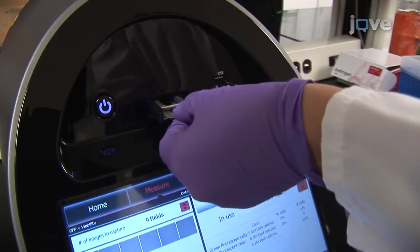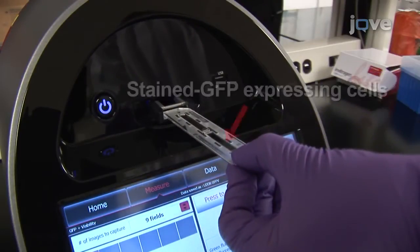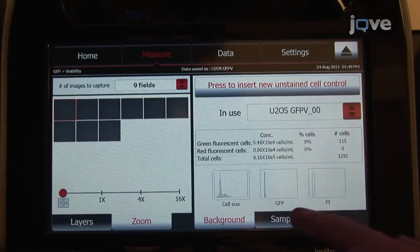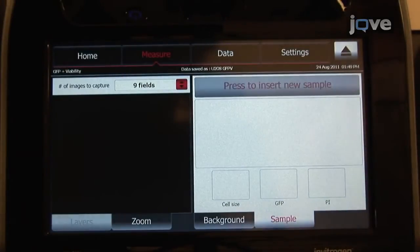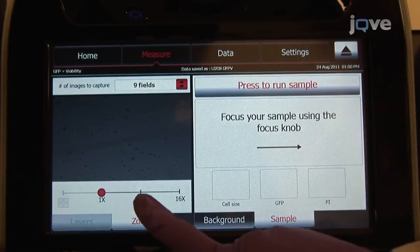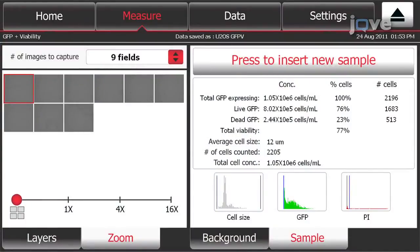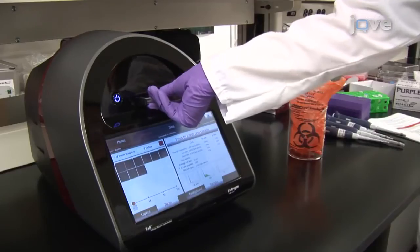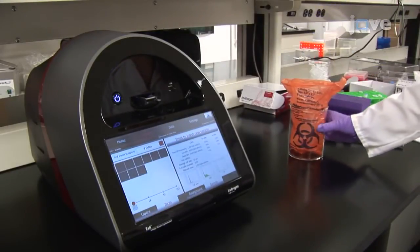To run the PI-stained GFP transduced sample, remove the slide from the instrument, flip it around, and reinsert it with the transduced sample facing away from the instrument. Press the Sample tab and then touch Press to insert new sample. When the image appears on the screen, use the focus knob to bring the cells into focus as before. Then touch Press to run sample. After the image capture is complete, the data from the analysis appears under the Sample tab and the cytometer automatically ejects the slide. Appropriately dispose of the TALY cellular analysis slide as biohazardous waste — these slides cannot be reused.